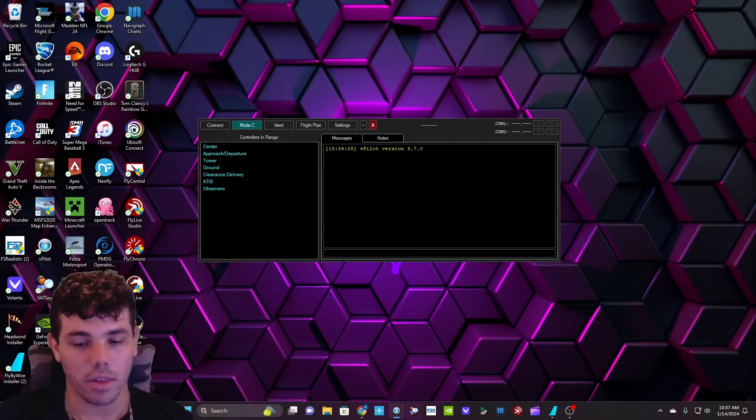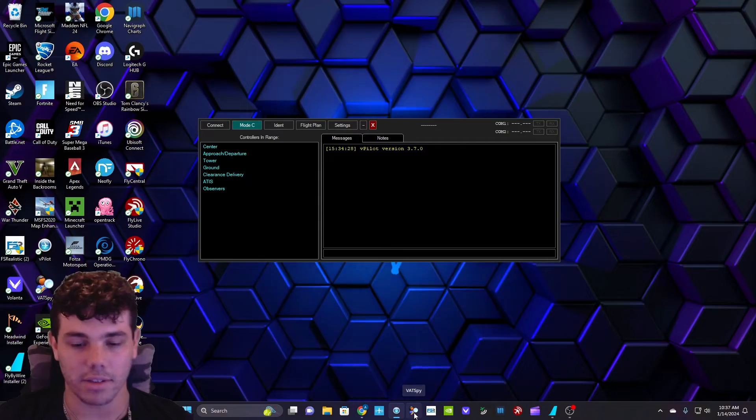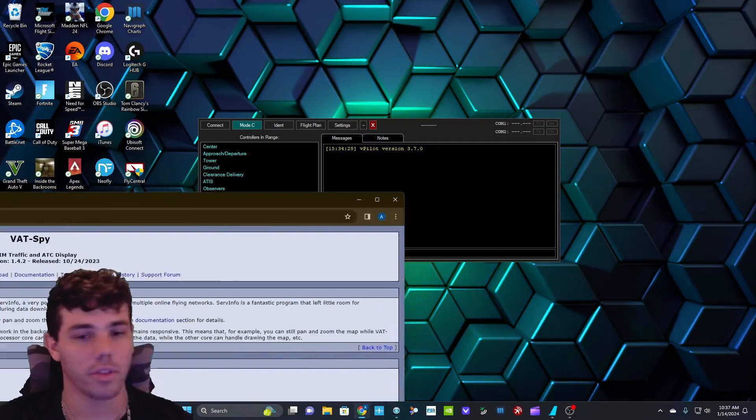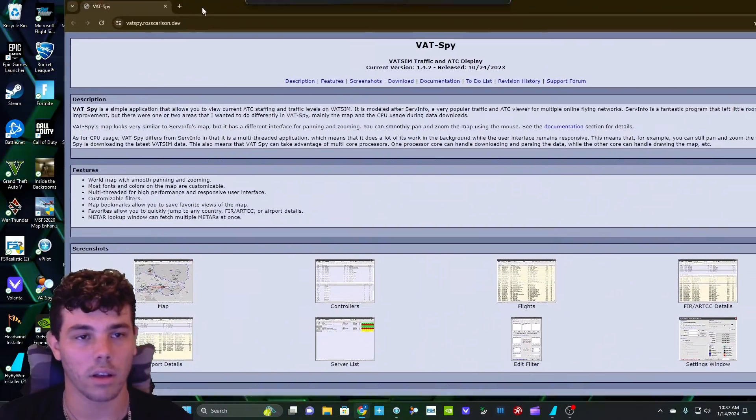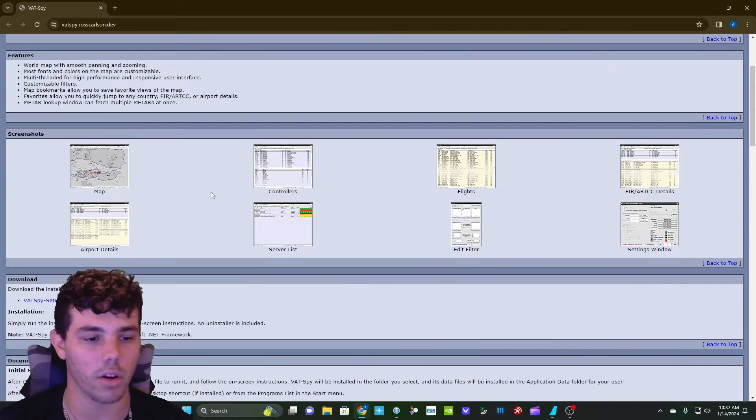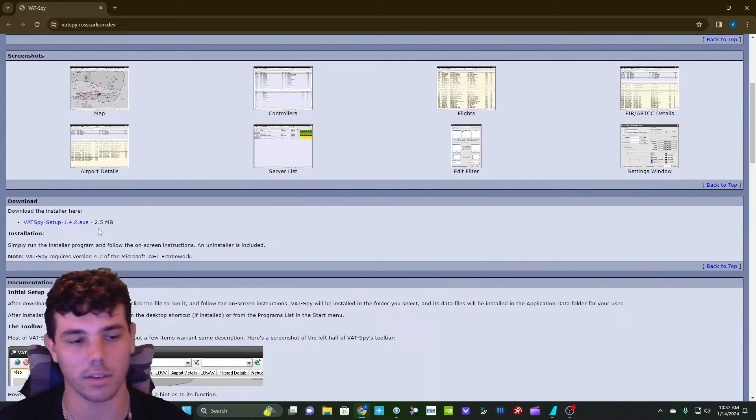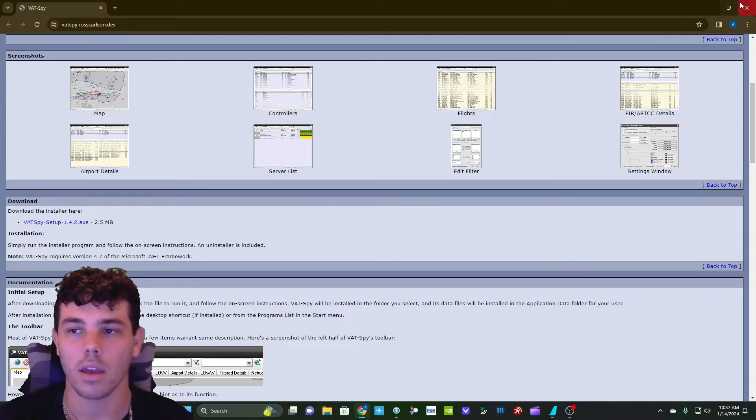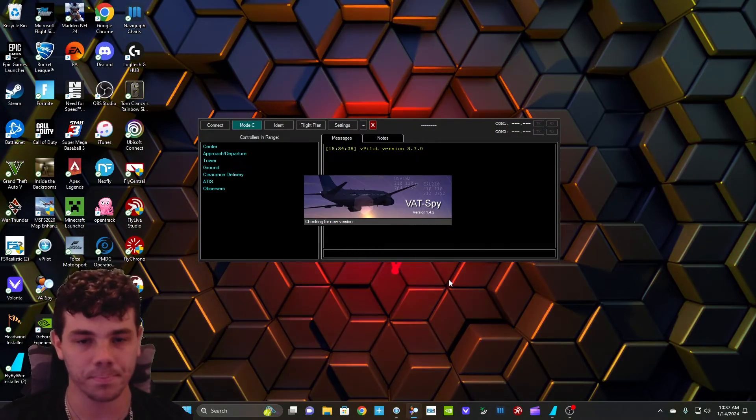Another thing that you're going to need is this application right here, VATSpy. And I have the link in the description for that download as well. It's going to look like this. You're going to go ahead and VATSpy setup 1.42 EXE is the one right now, but you're going to go ahead and download it. And this is the VATSpy application.